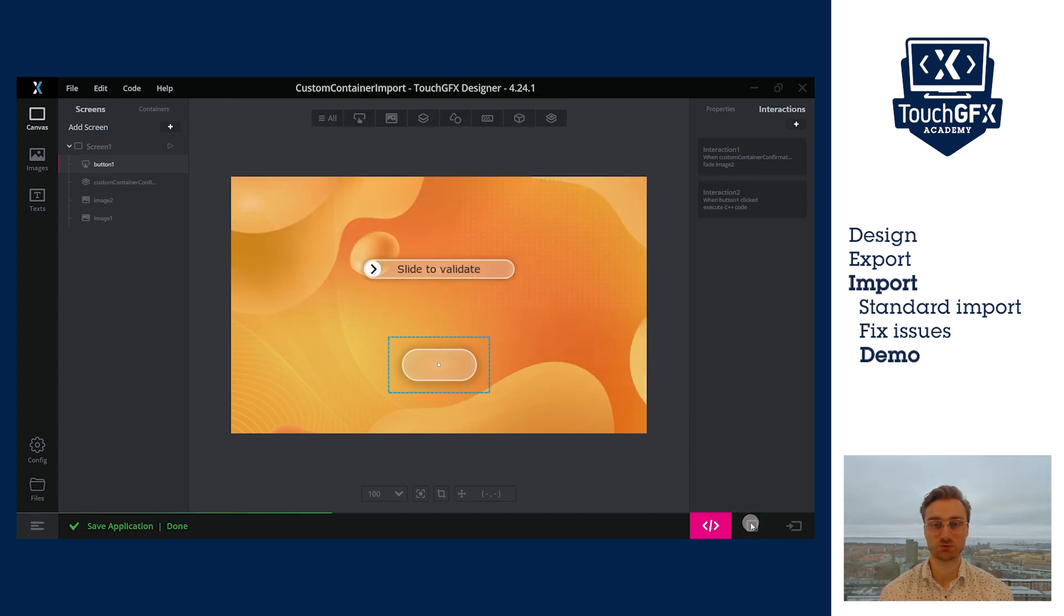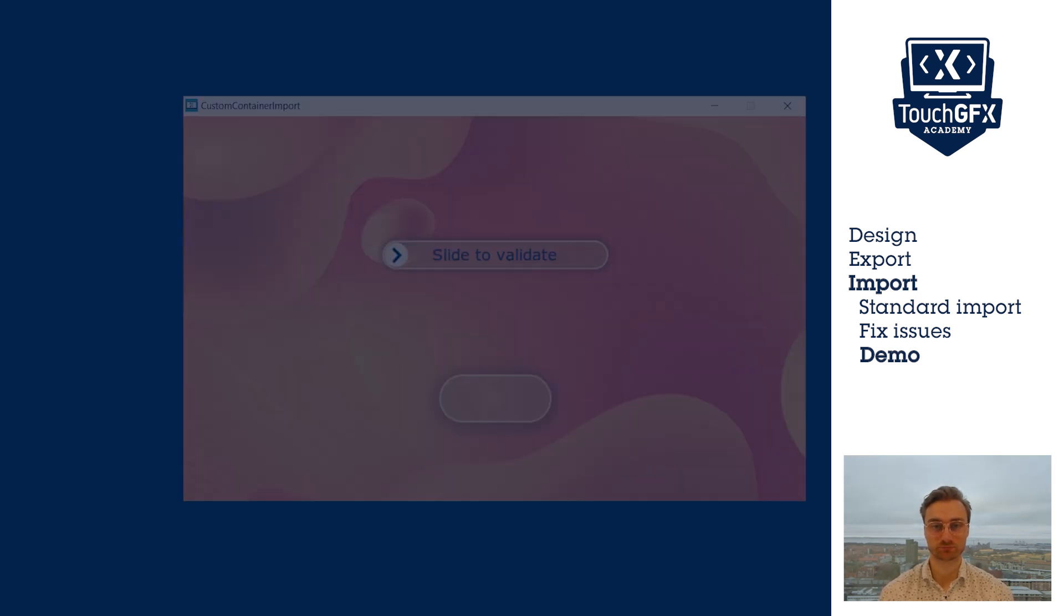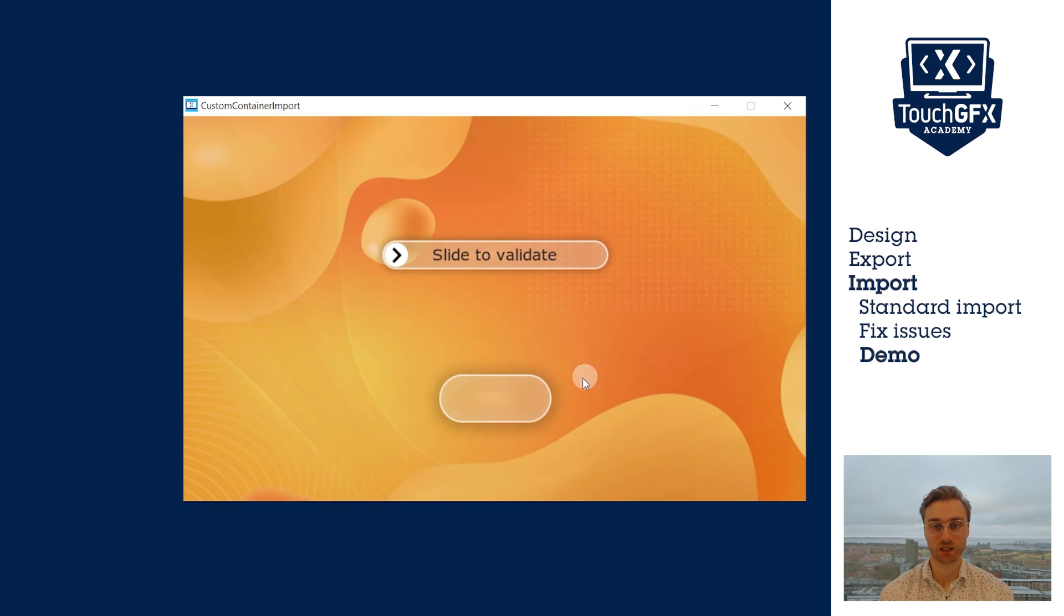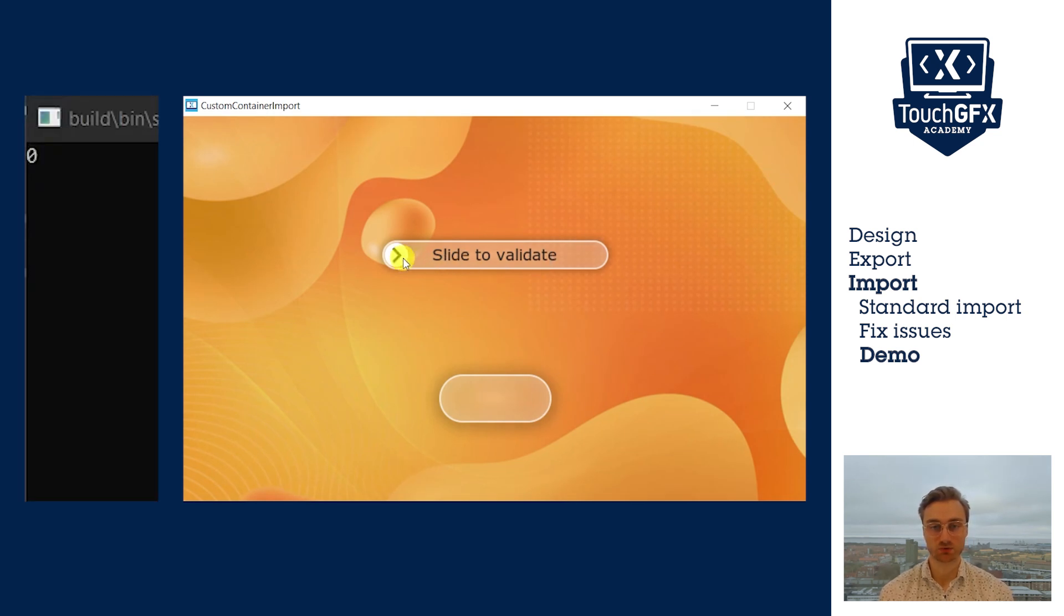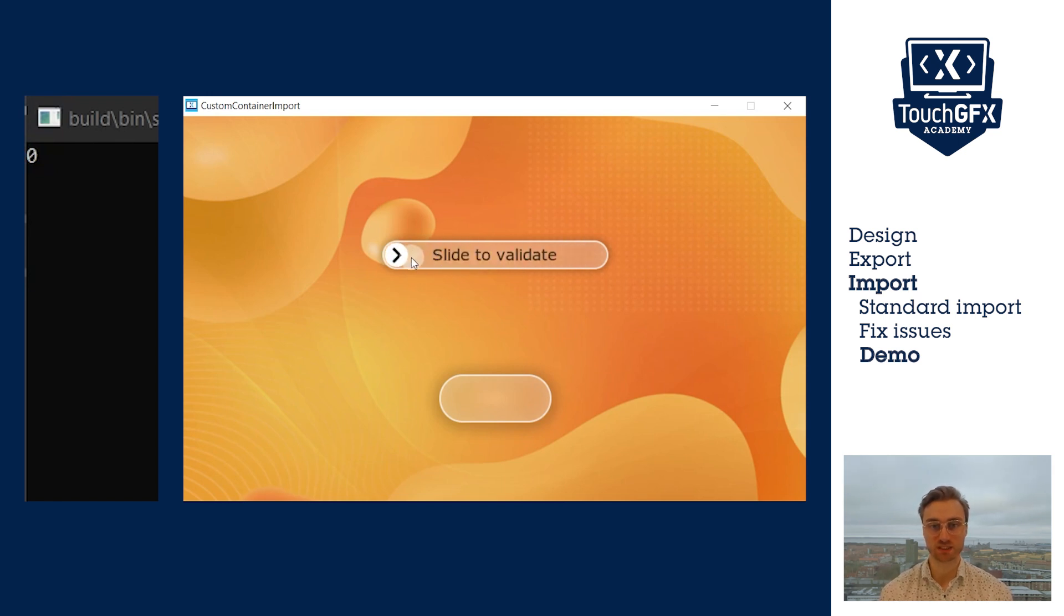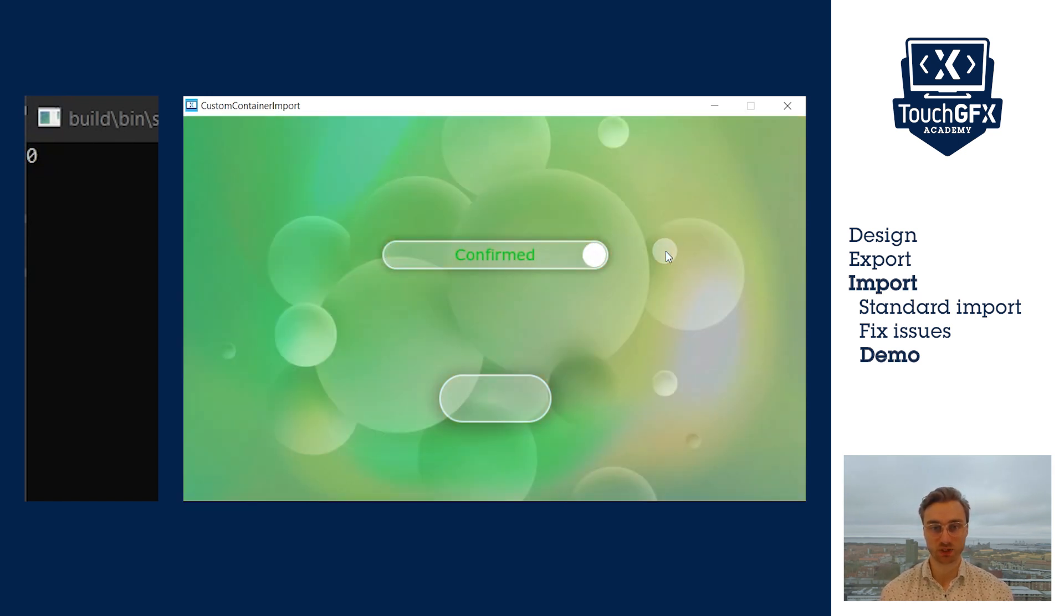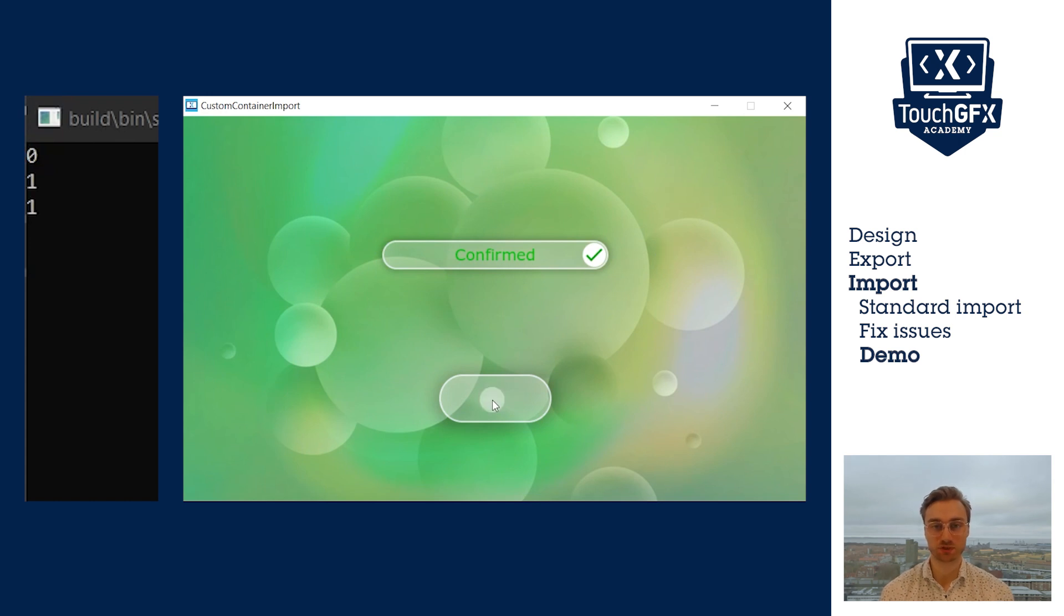Let's see the result. When I click on the button, we see that the state is 0. Now, if I slide, the text fades in and out. And if I don't go fully to the right, it resets at the start. If I go to the right, it is blocked to the right. And now, GetState returns 1.